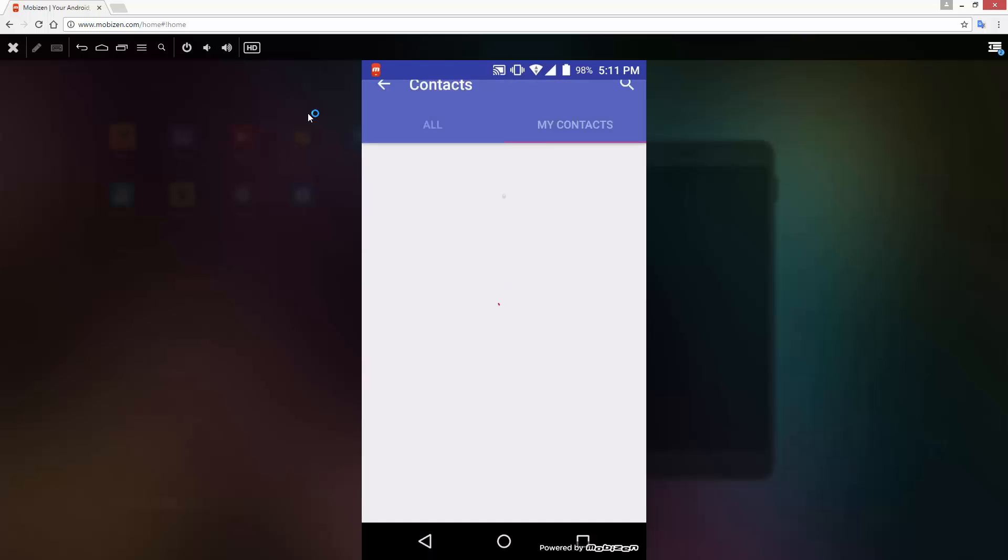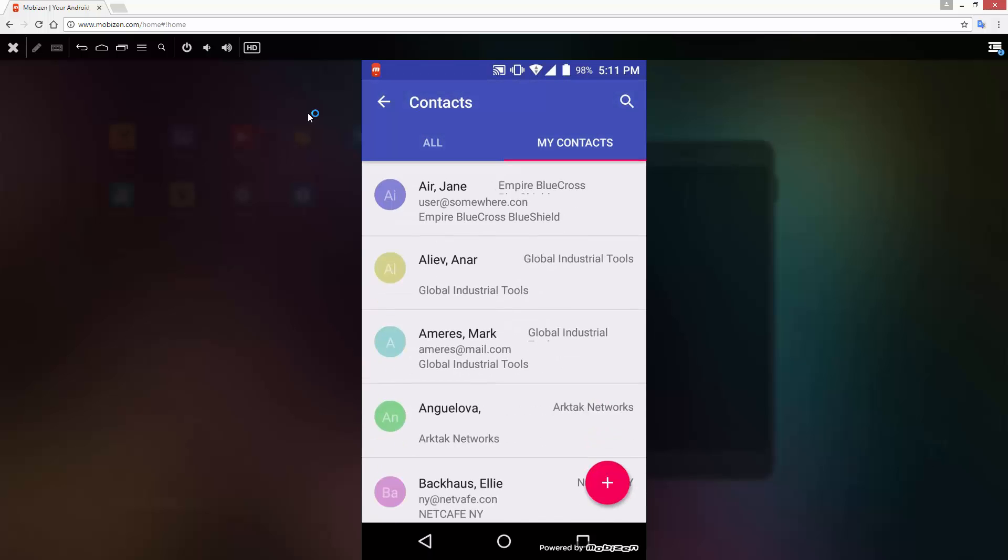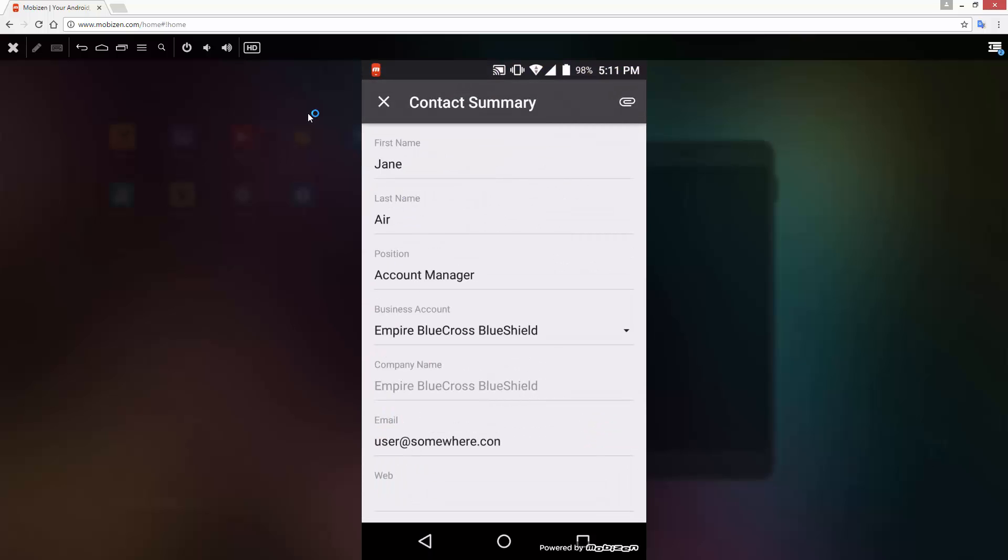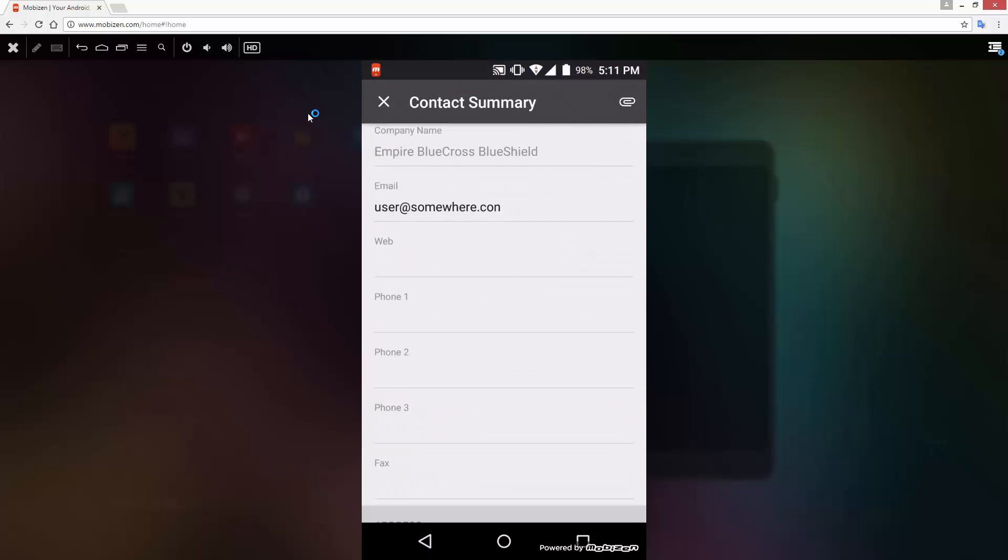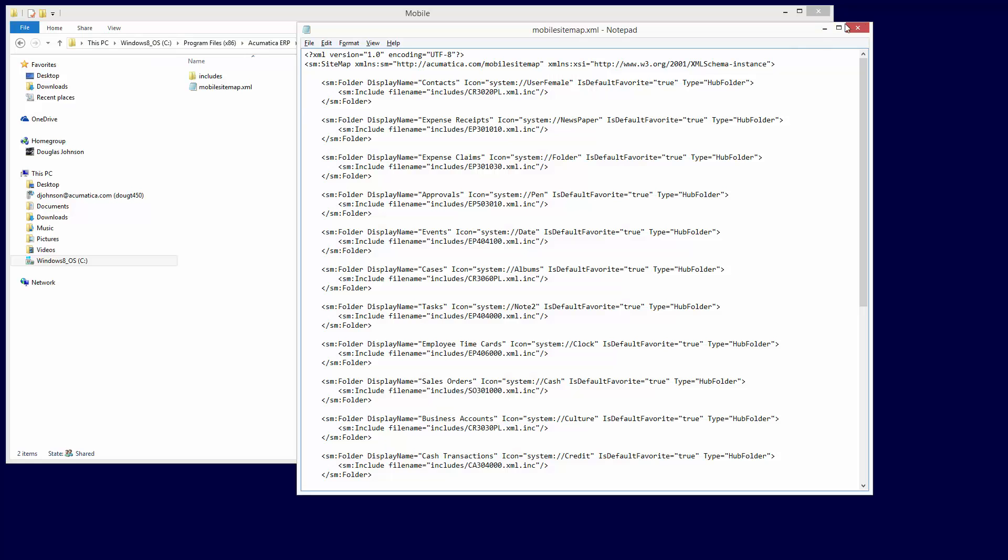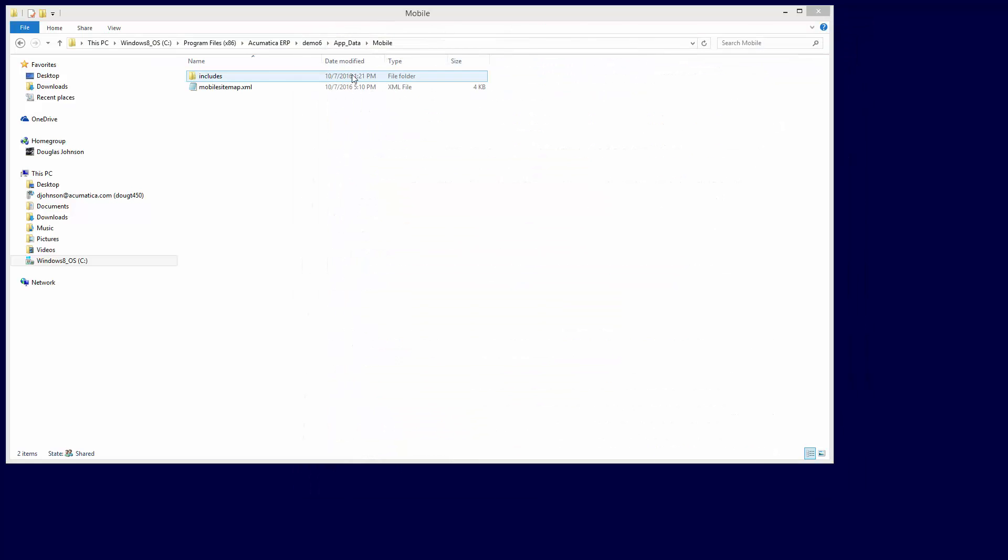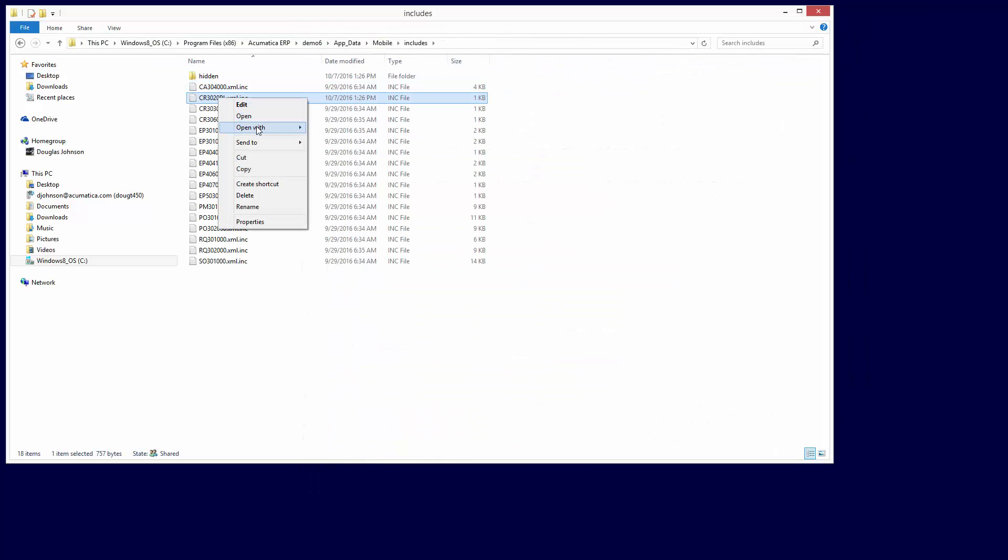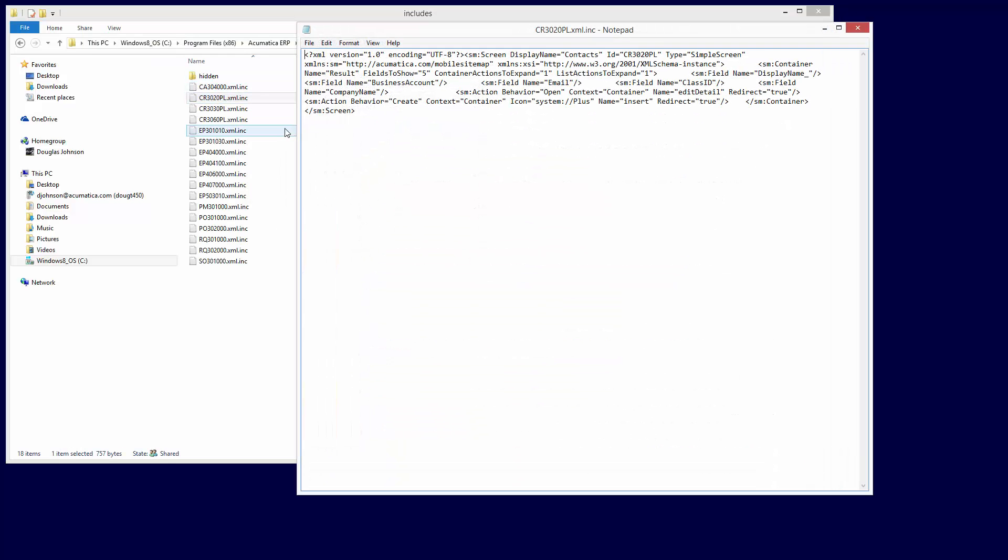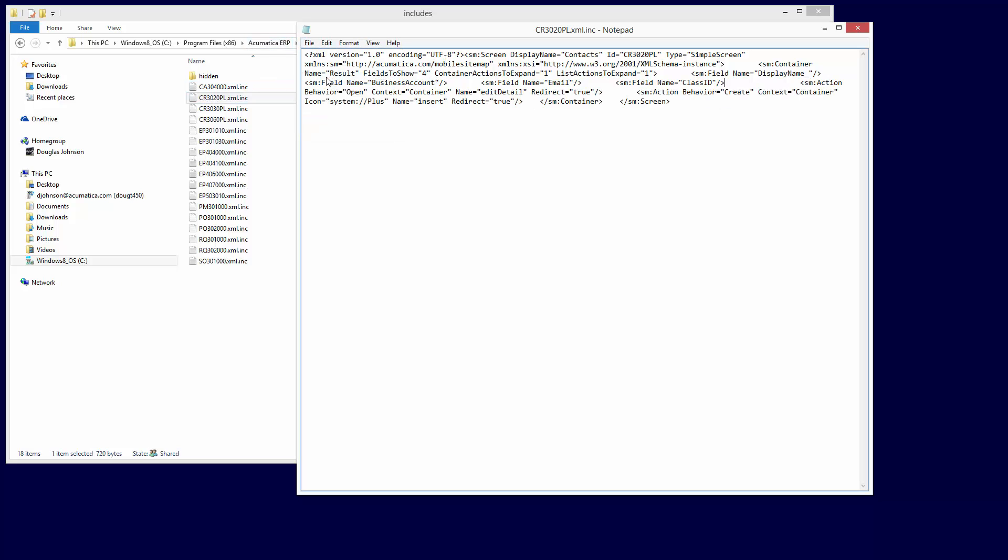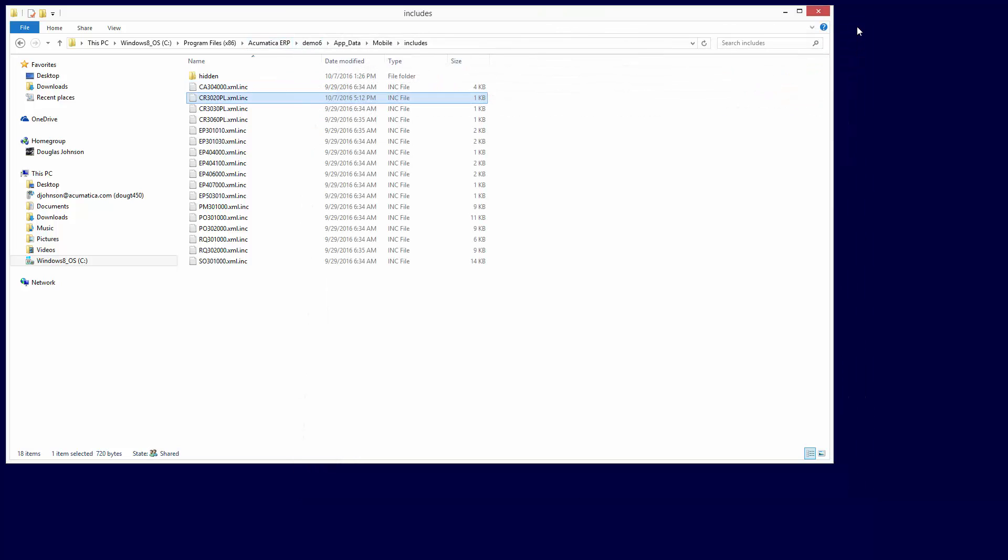I can make changes to the way my contacts are displayed. In this case, I will remove one of the data elements in the contact list, since the information is mostly redundant, and eliminate the fax number from the Contact Details screen. The Contact screen uses the output of a generic inquiry to display key information about my contacts. Within the Includes directory, I locate the file that drives what is exposed and open it. I can easily remove redundant information and save the file to the mobile sitemap.